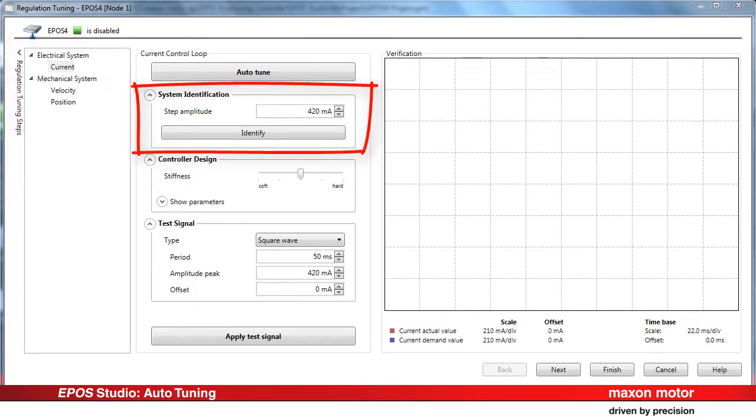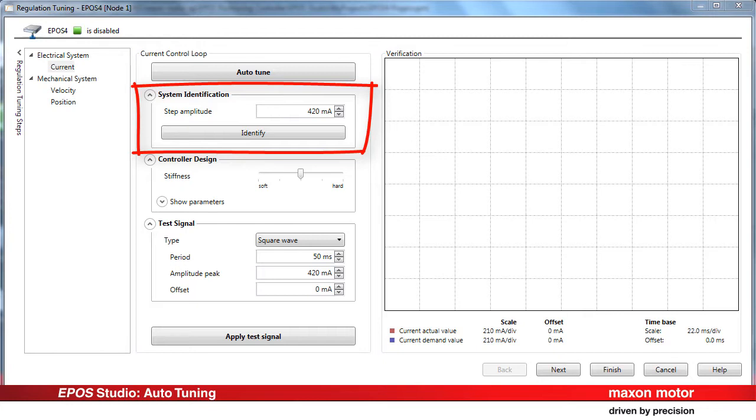First, the tuning tries to find out the relevant parameters of the plant. This is called identification. The system reaction to left-right excitations with different frequencies and amplitudes is monitored.